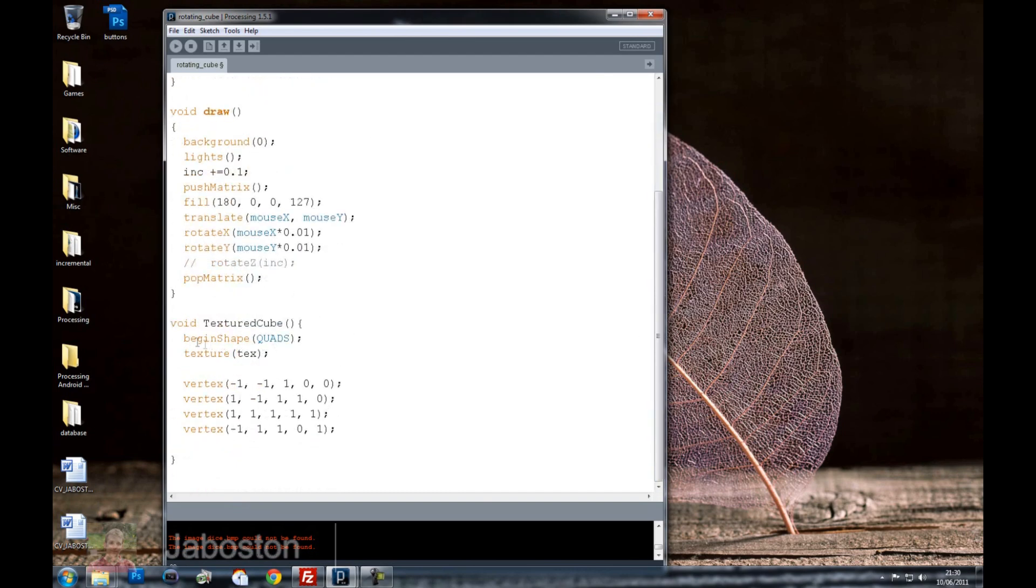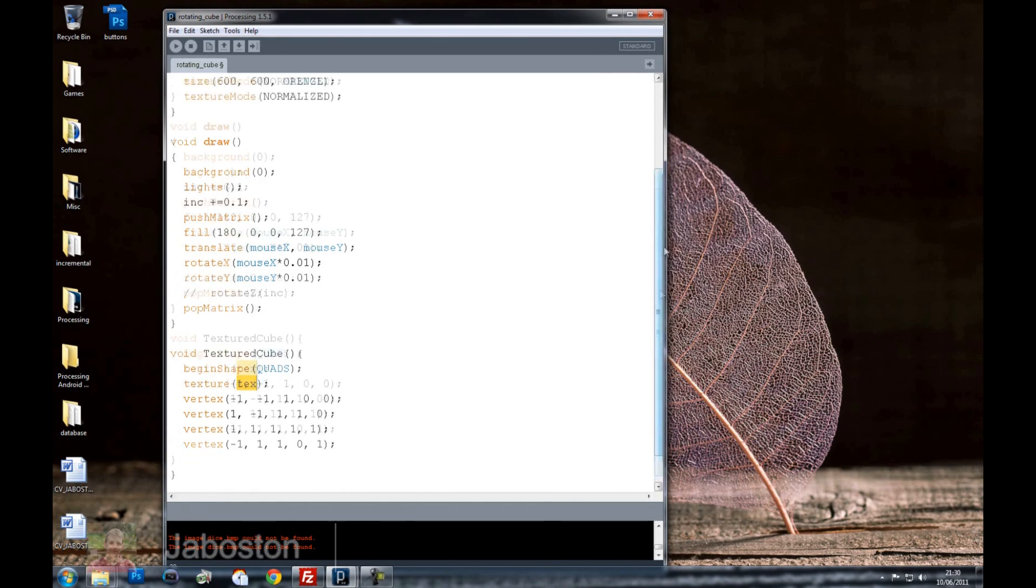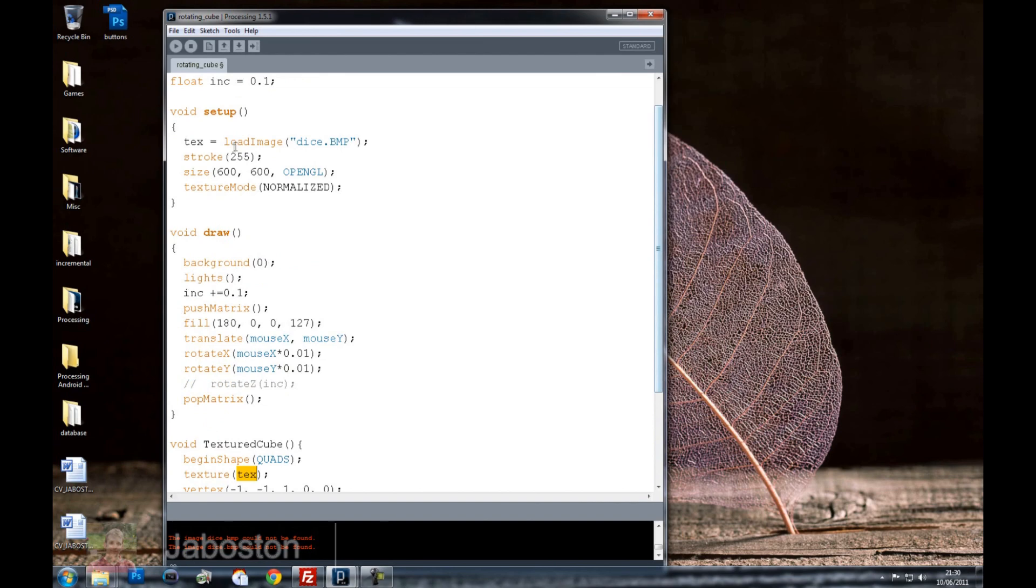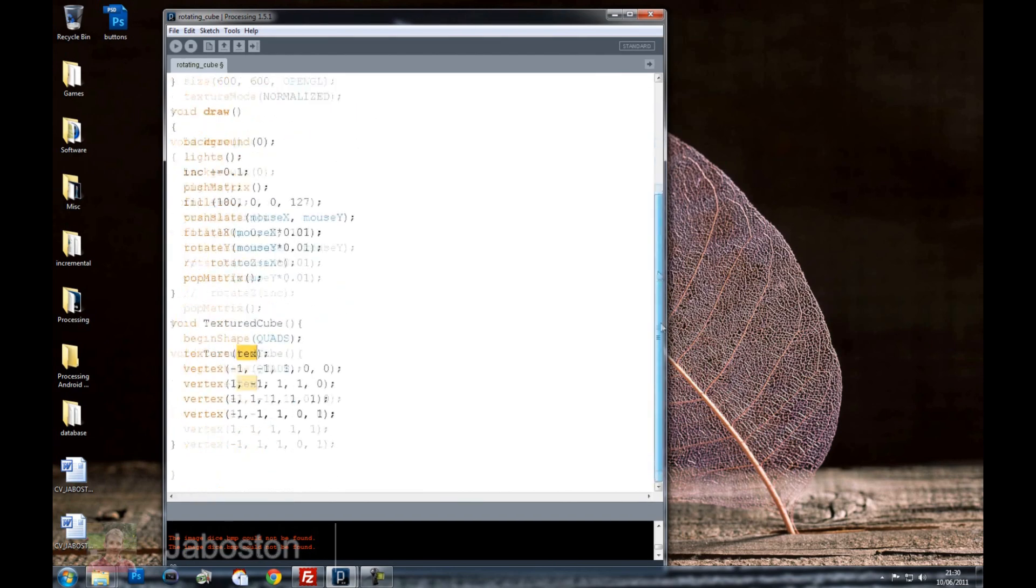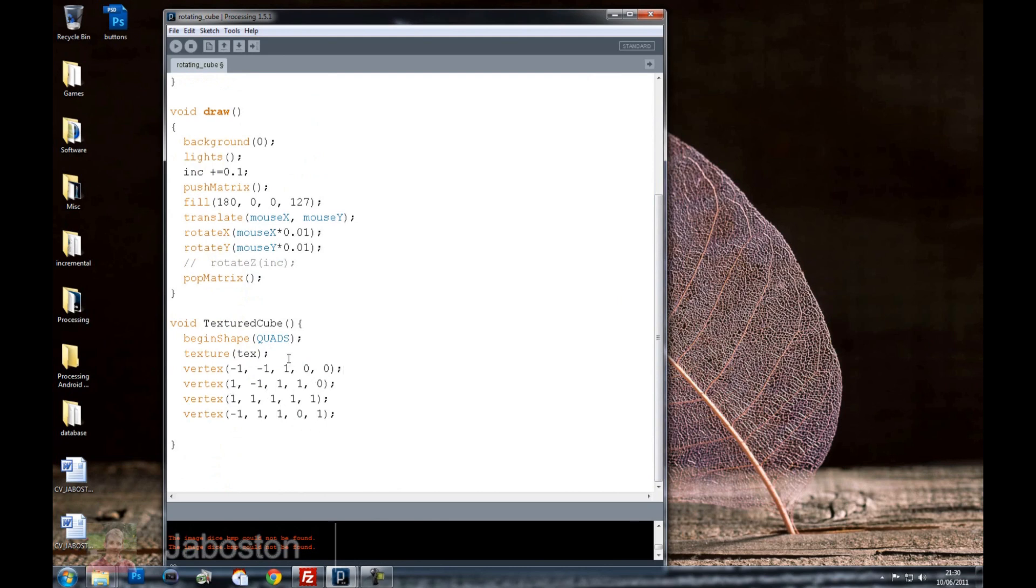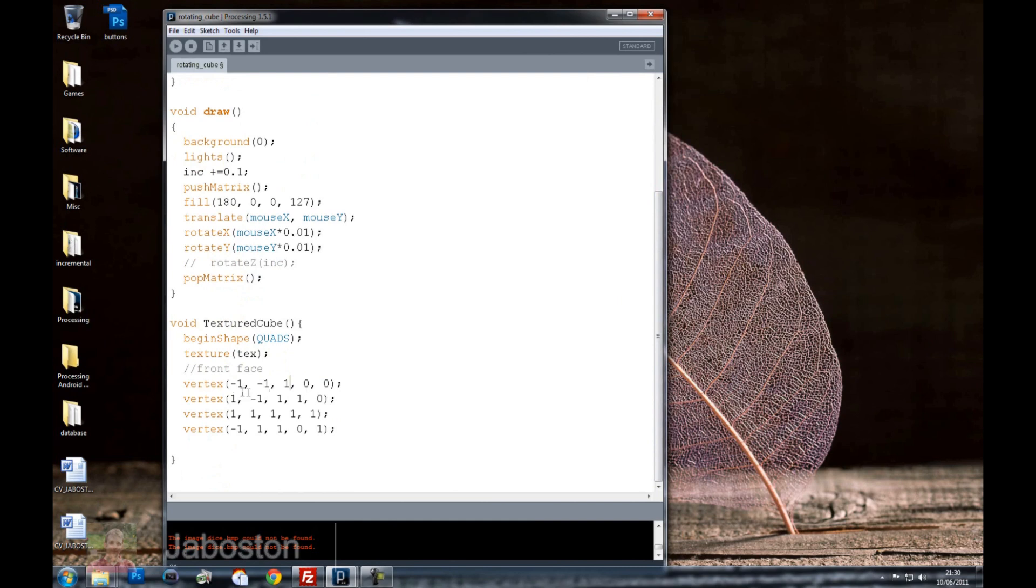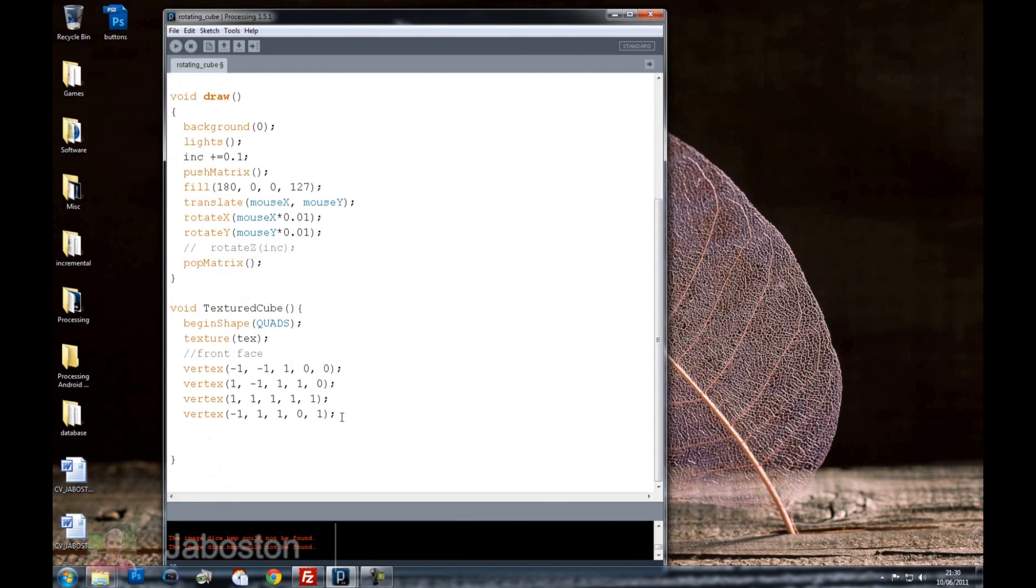So what I've done, I'm beginning the shape quads and then I'm putting in a texture for the shape. And the texture we're loading is text, up here. And we're using some vertex to create a side. So this side, for example, will be the front face. And these represent the coordinates for the shape. So the next one will be the back face.